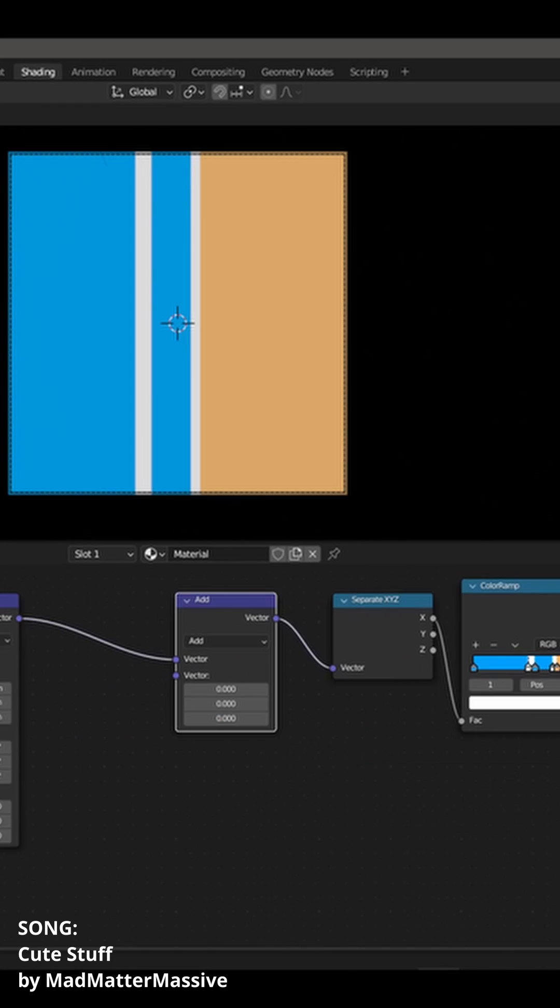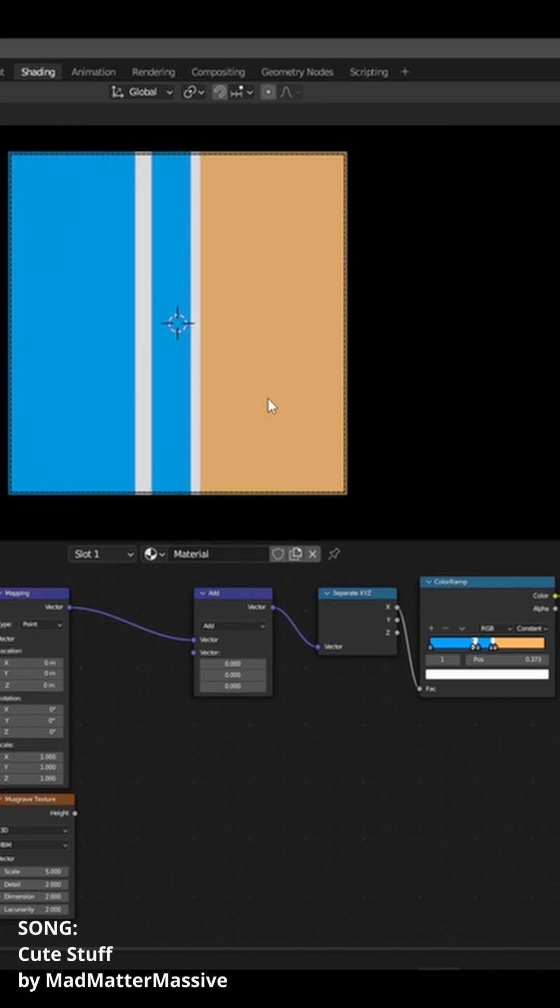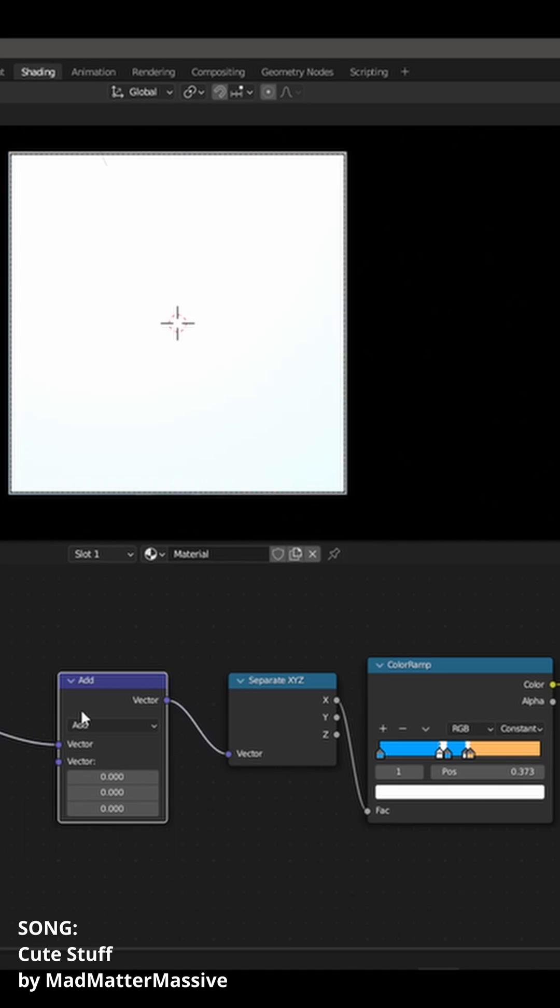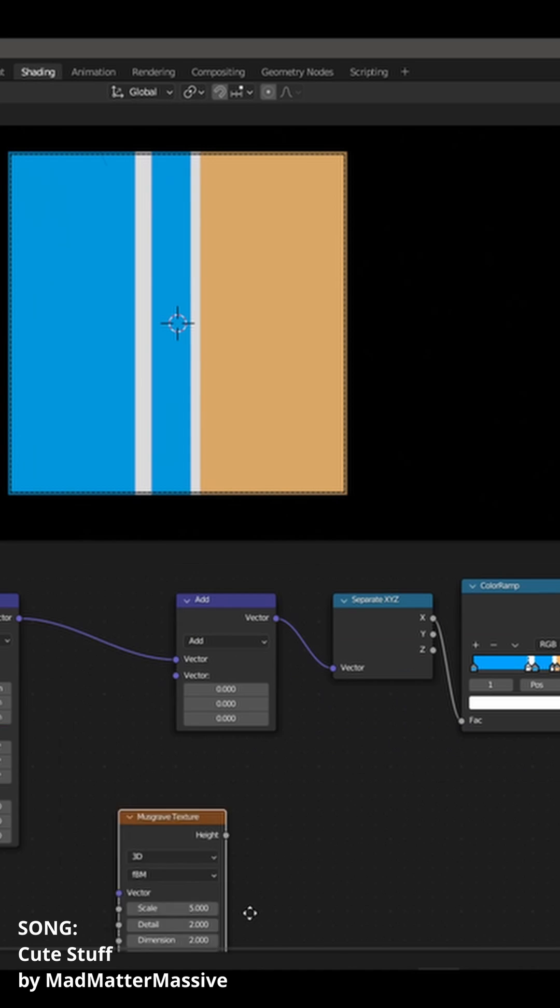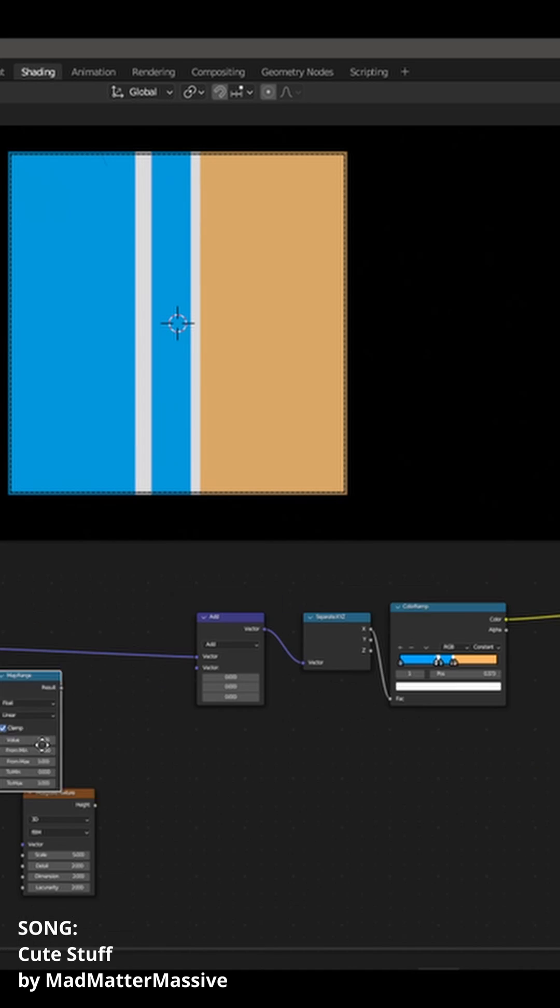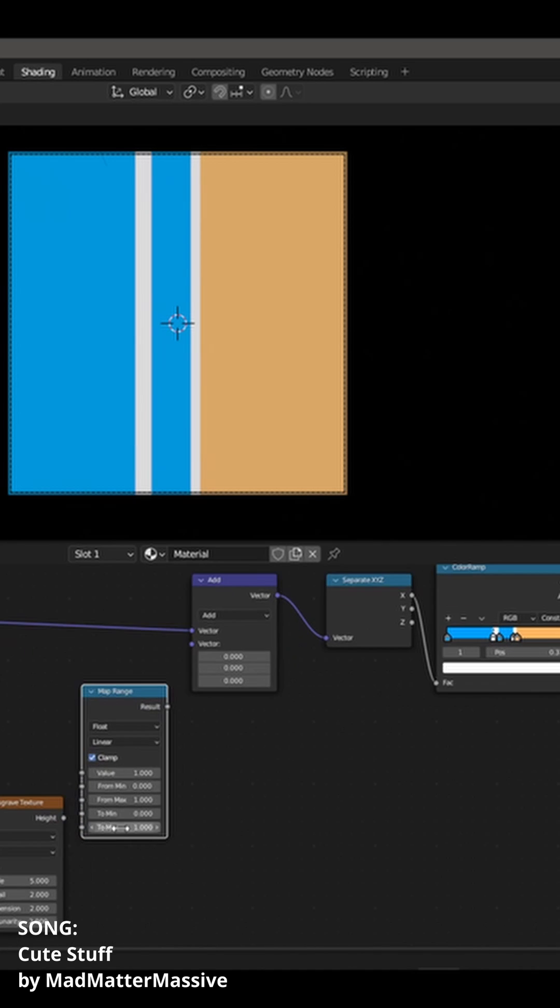Since beaches are not made of straight lines, we need some way of warping this. So we get a vector math node, a musgrave texture, and a map range node.